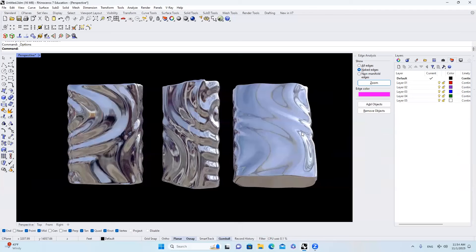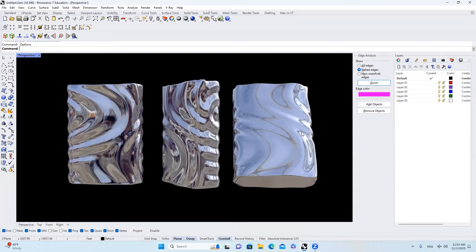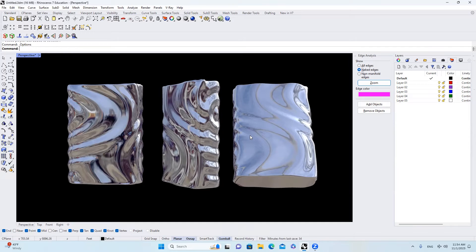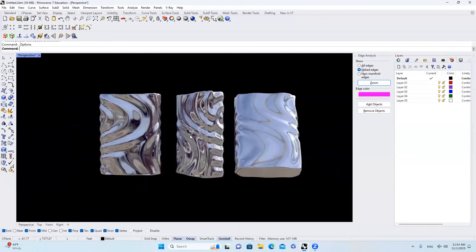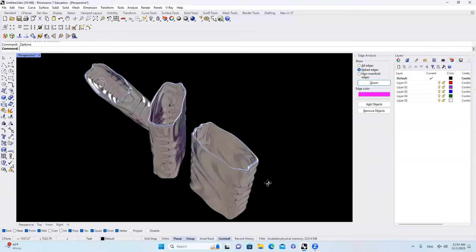Hello everyone, welcome back to our channel. Today we are going to talk about how to model this parametric vase inside of Rhino with Grasshopper. So let's take a look what this looks like.